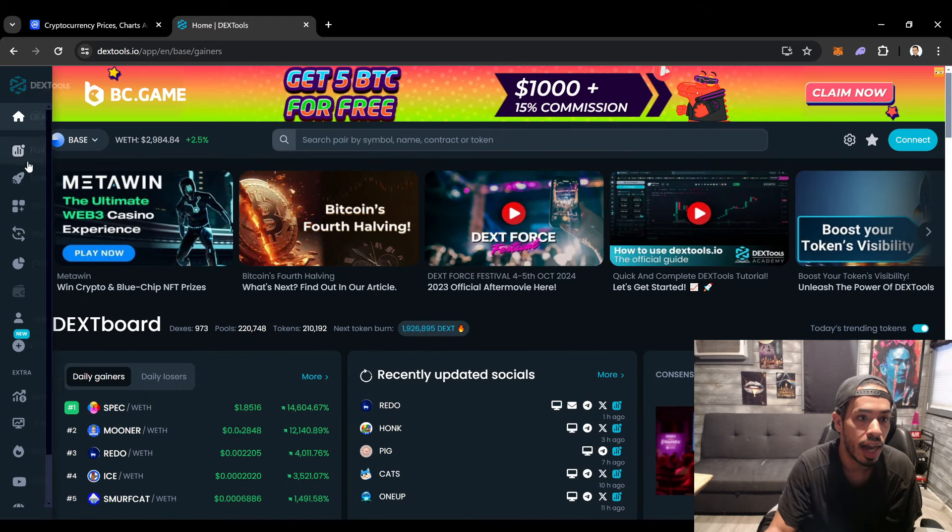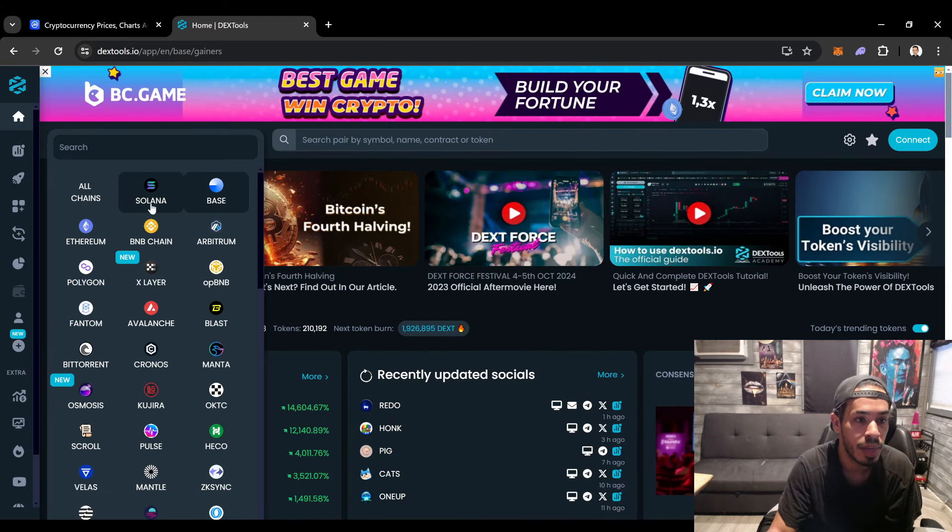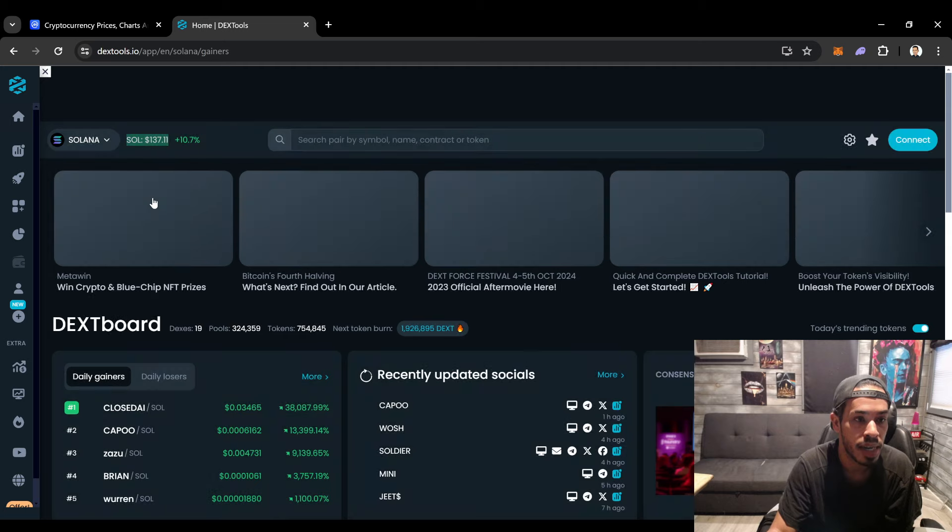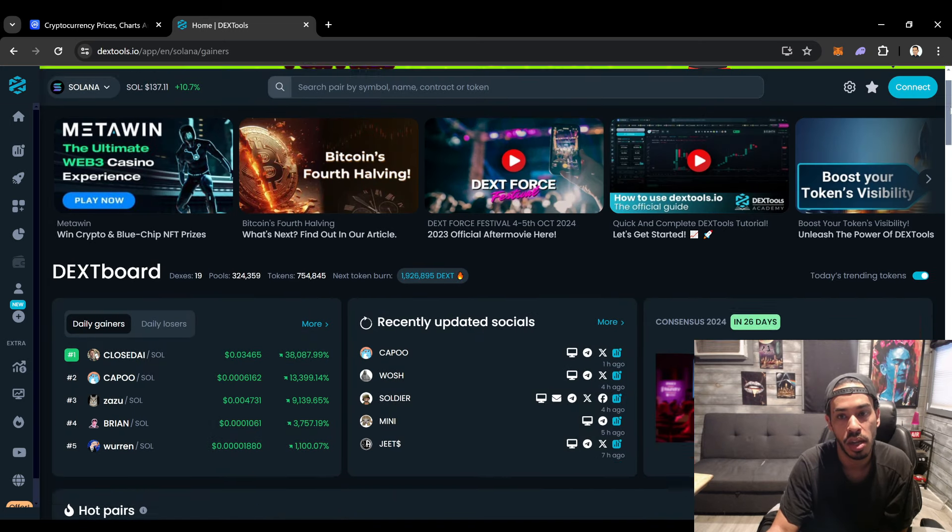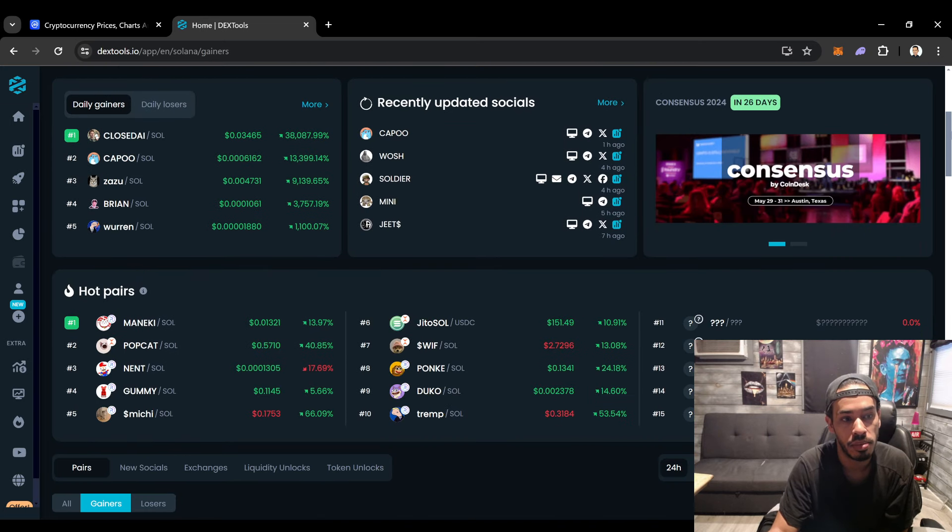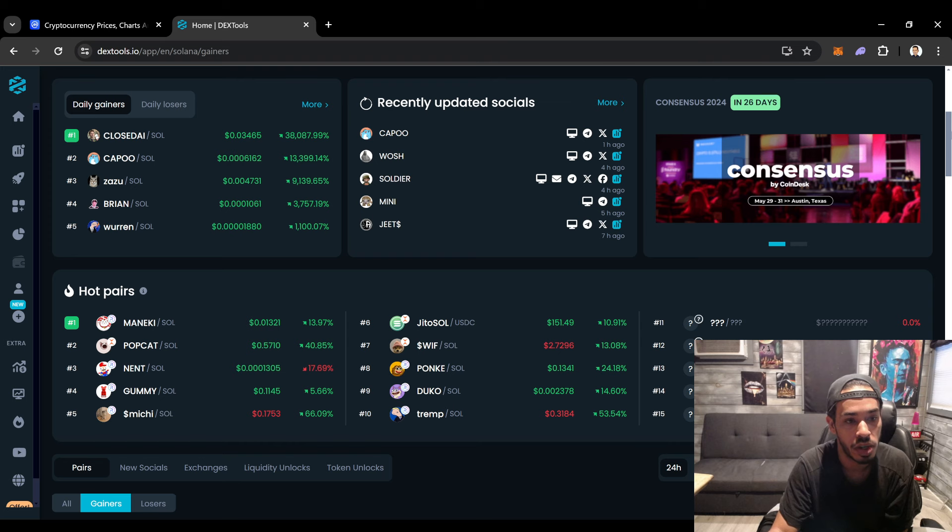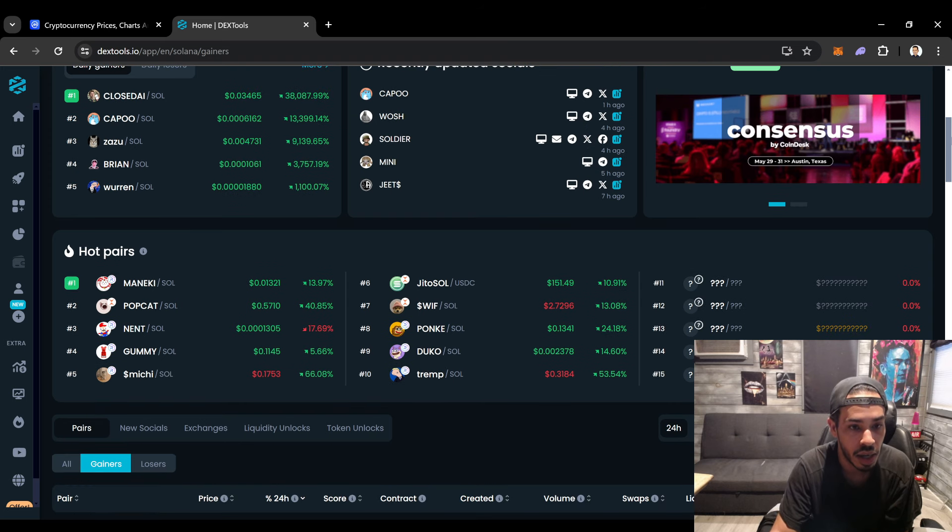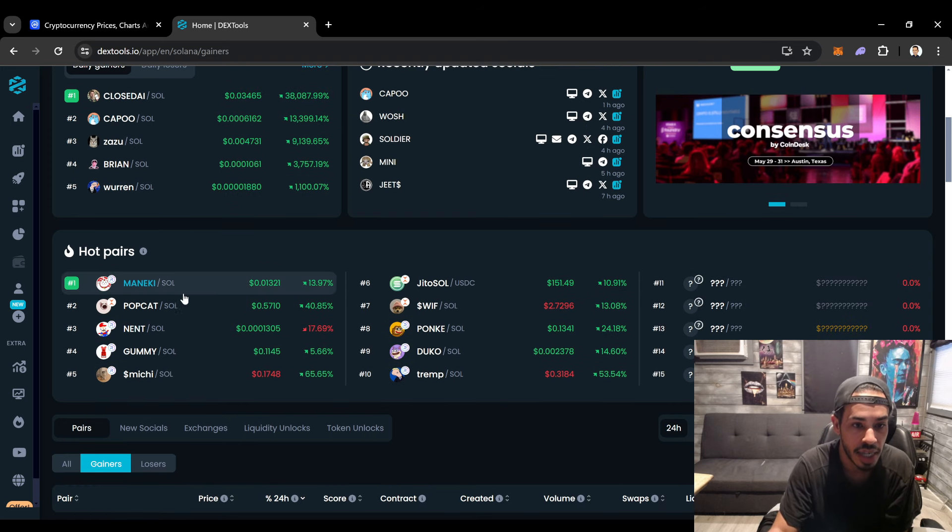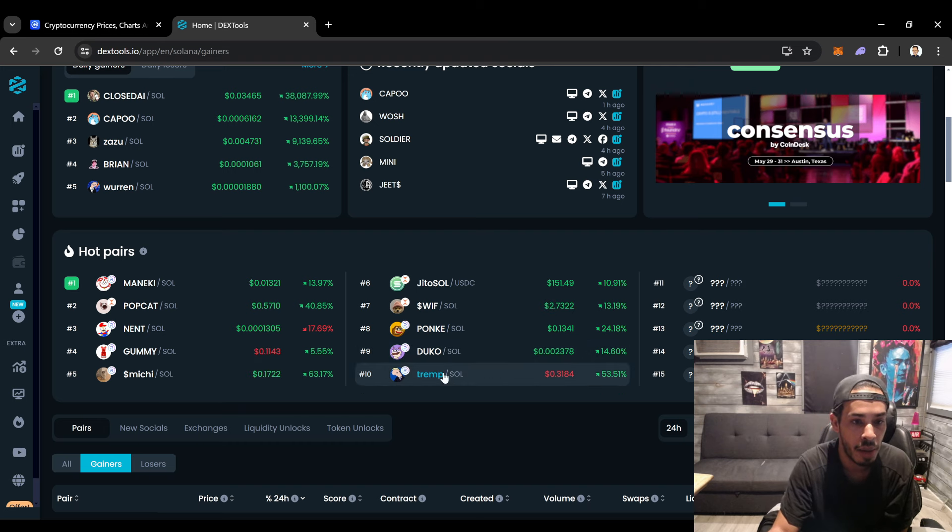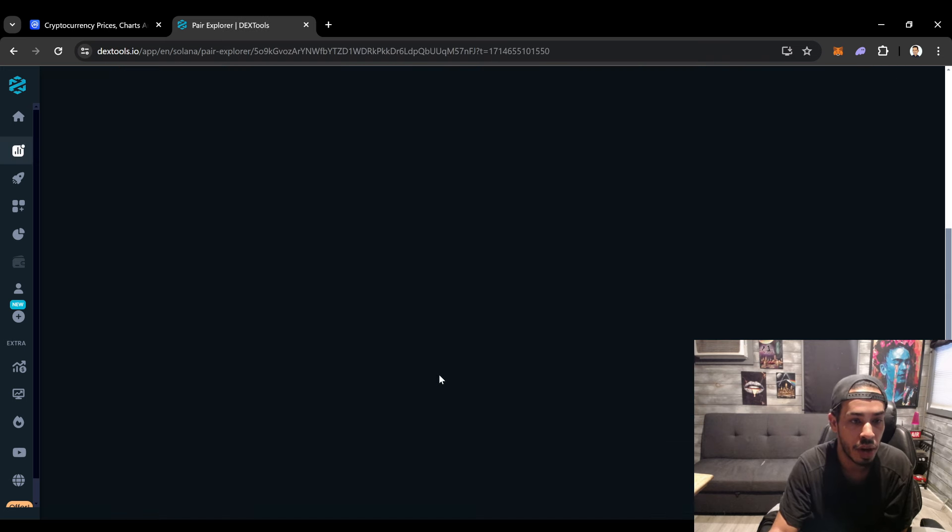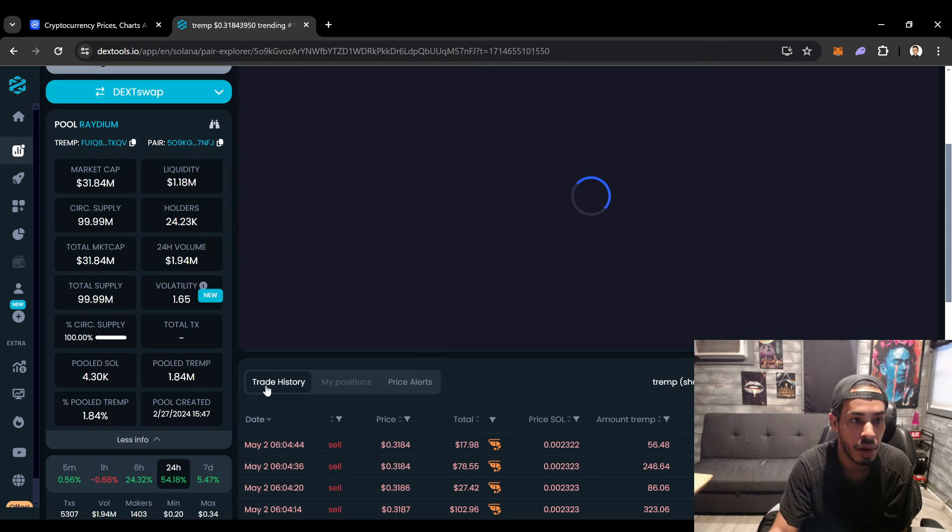This is why I tell you guys you got to be on the live chat because I talked about all these coins on the live chat. Look at some of these coins that we even talked about on the channel starting to pump. Trump coin starting to pump right now.